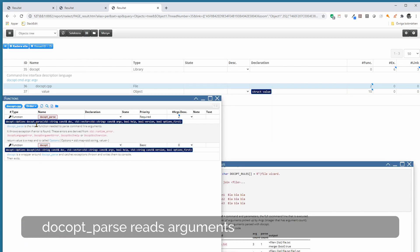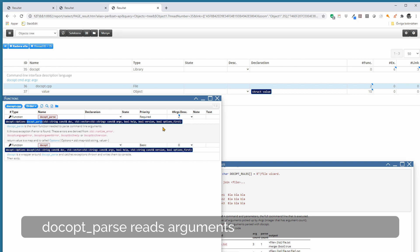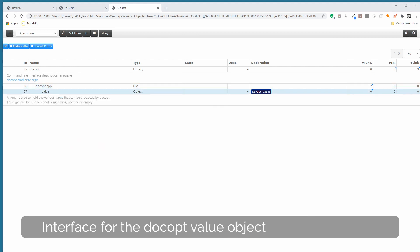Two main functions for docopt. You can use any of them, but they work the same, except that this docopt handles exceptions. Here you need to handle the exceptions yourself. It's recommended to use this because then you can type the error information for the user. Here with this, it exits itself.